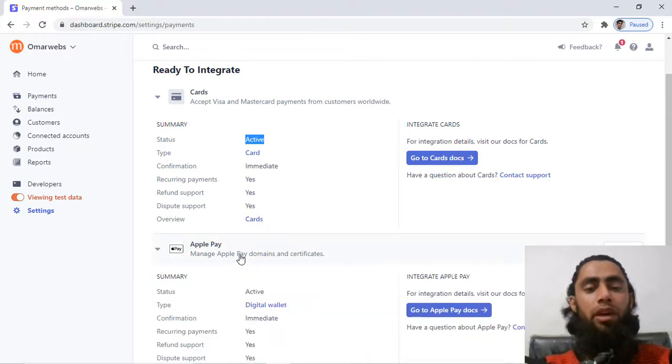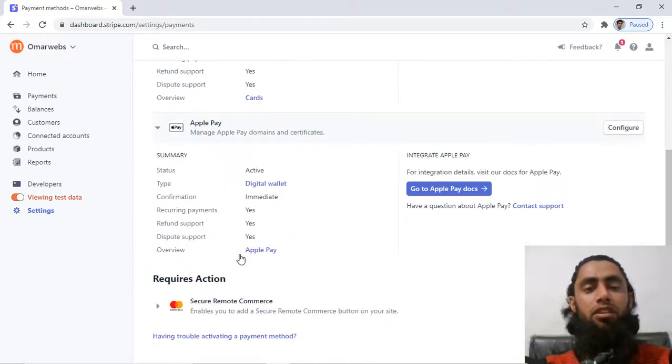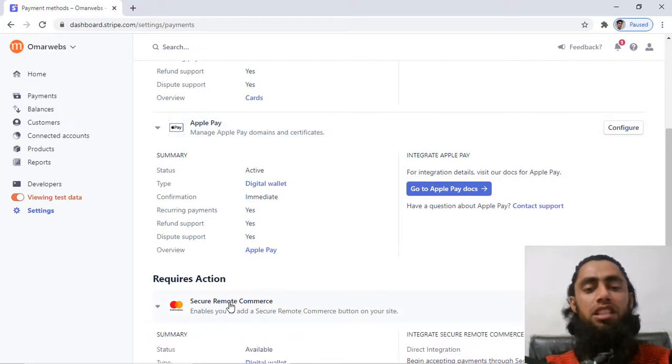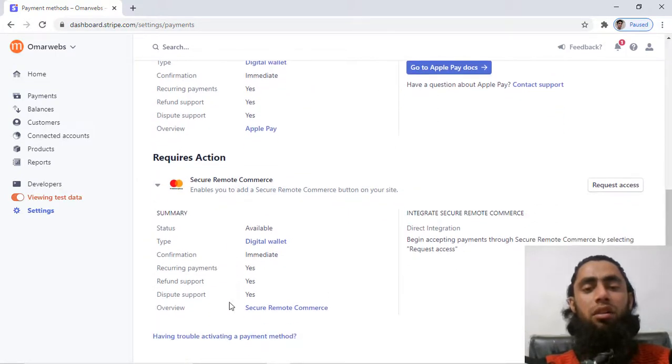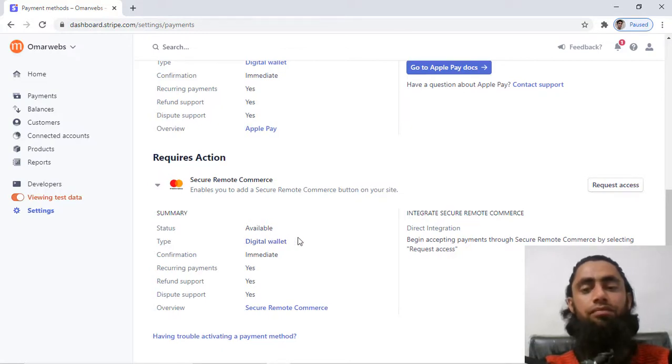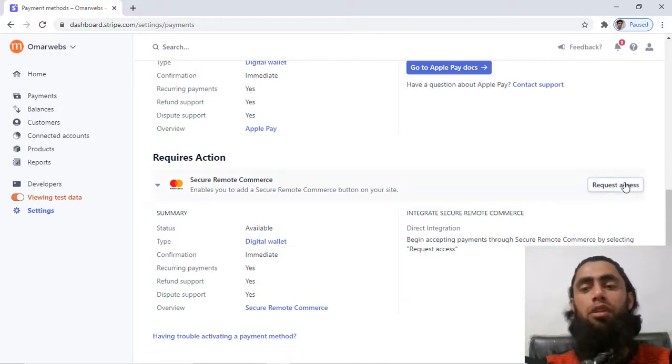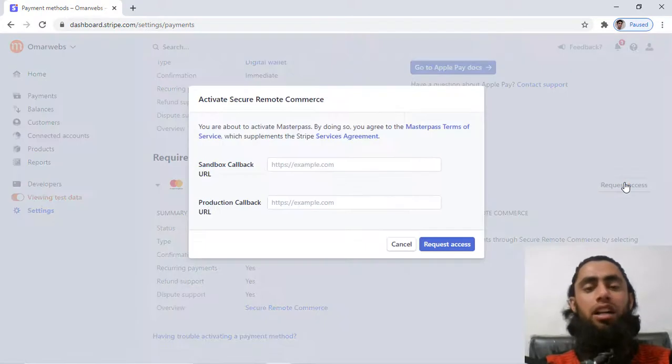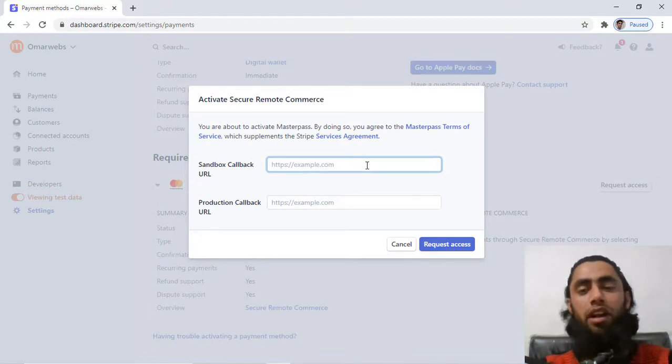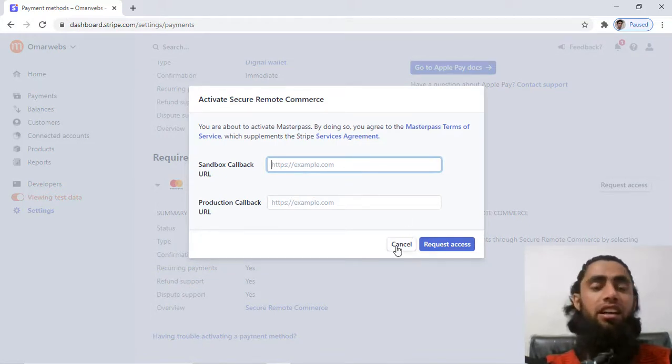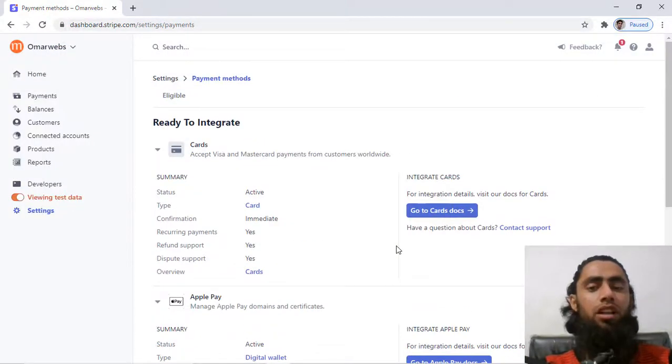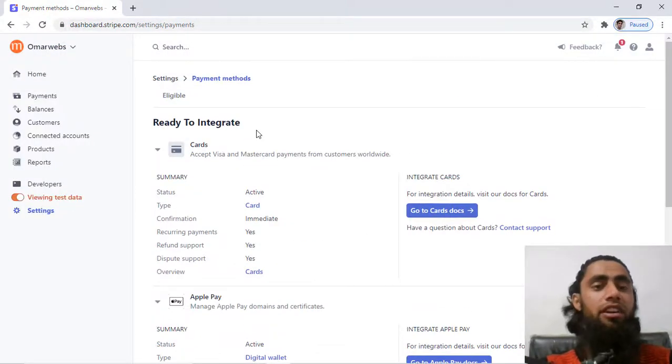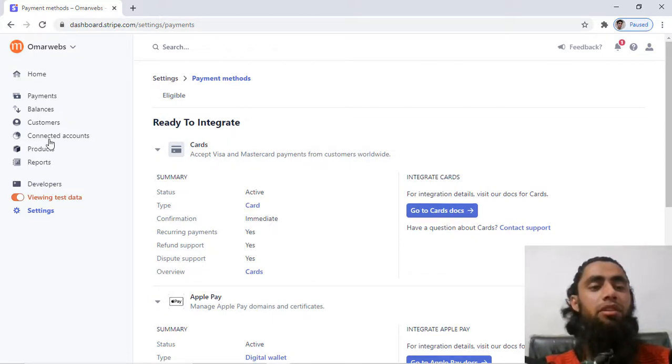Then we have Apple Pay. So this is also active on my Stripe account, but this is the secure remote commerce button on your website. So this is the digital wallet actually. So currently this is available but not activated. So if I am interested to activate this one, I need to add some sandbox URLs to verify this one because they are sending some information. So later on I can enable this one, but for now you can see that this is the way to activate the payment methods and accept the payments from your customers.